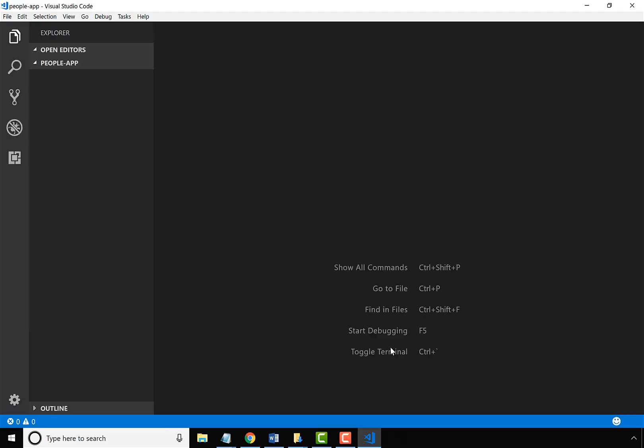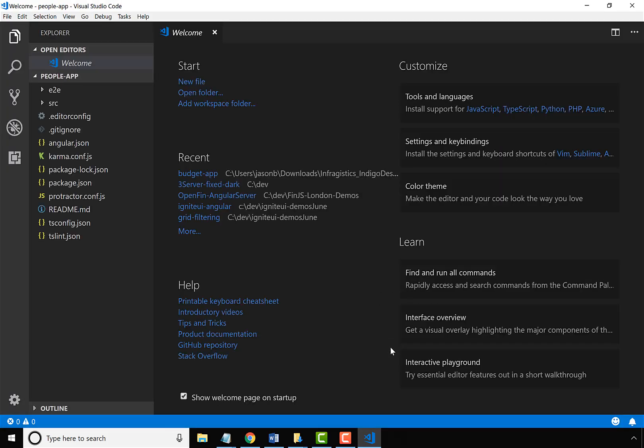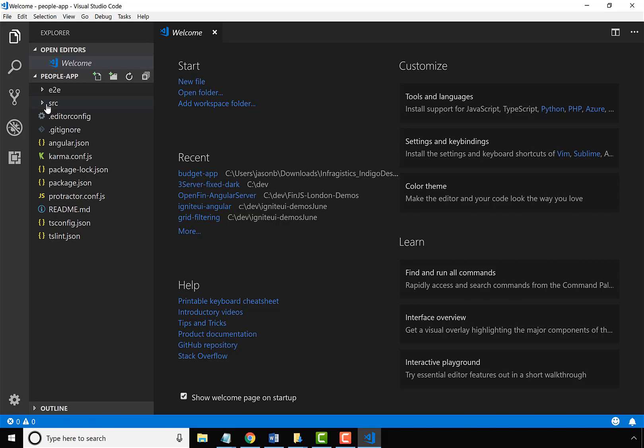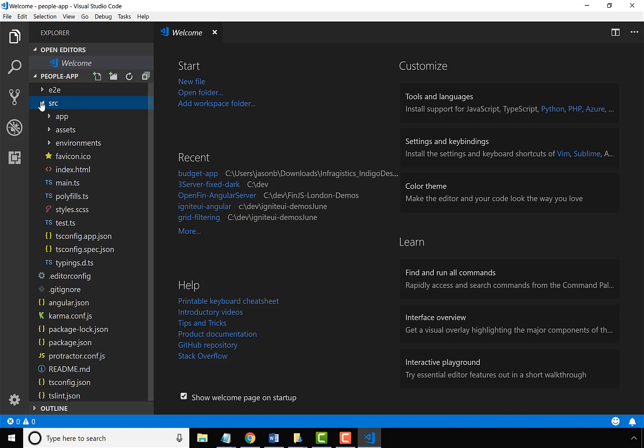What we've done with the People app is given you a best practices view of not only using Angular, but using Ignite UI for Angular, which is a complete material-based toolset of UI controls and components to build the fastest grids, the fastest charts in the world for any type of Angular app, plus 50 other material-based UI widgets.